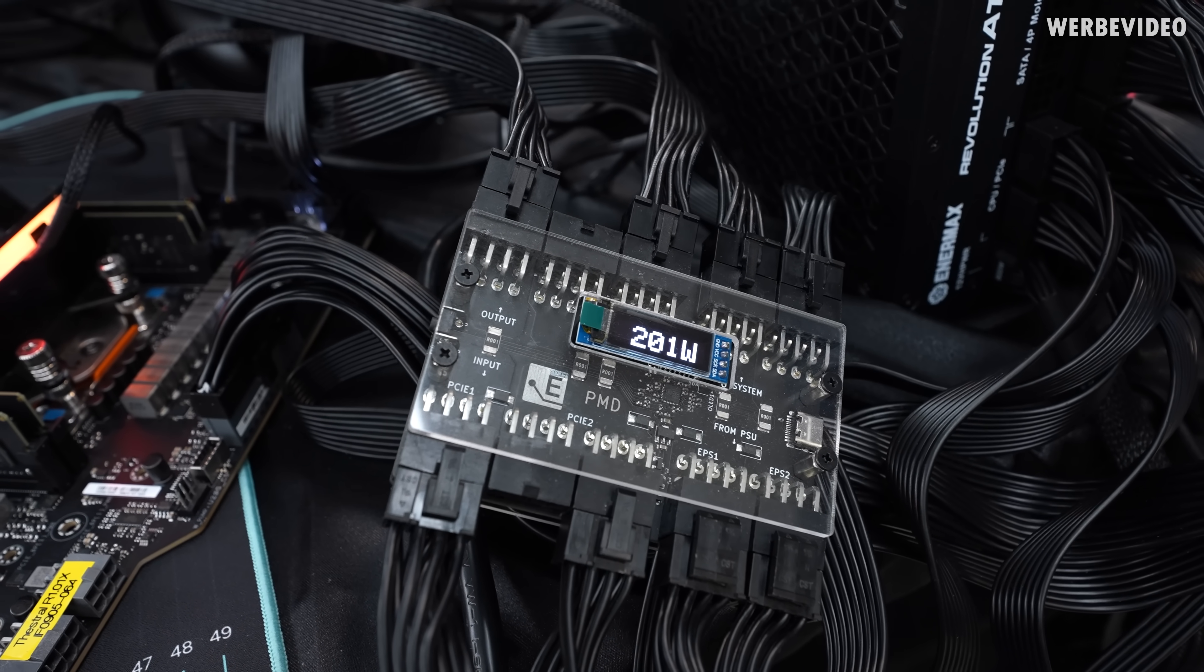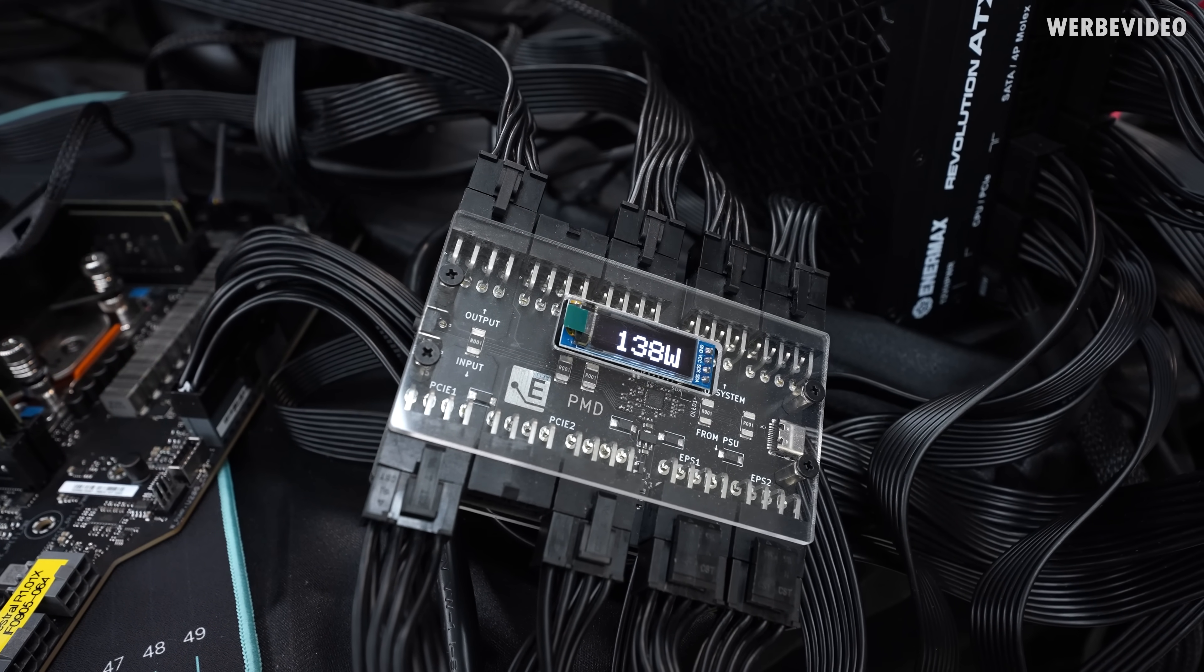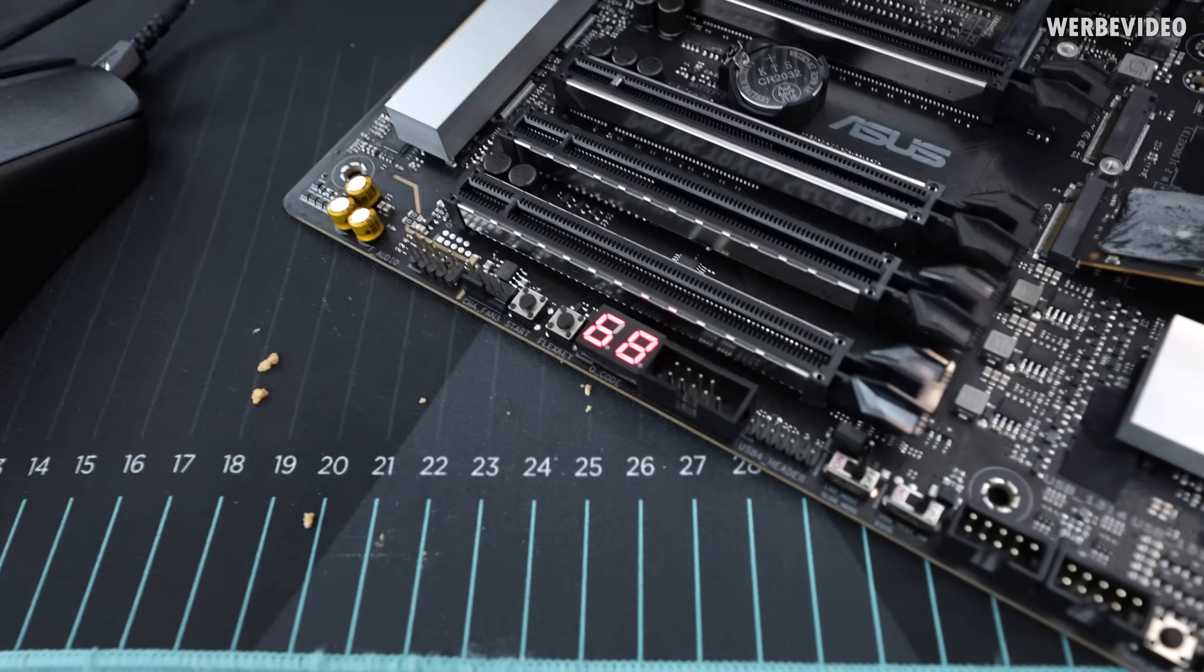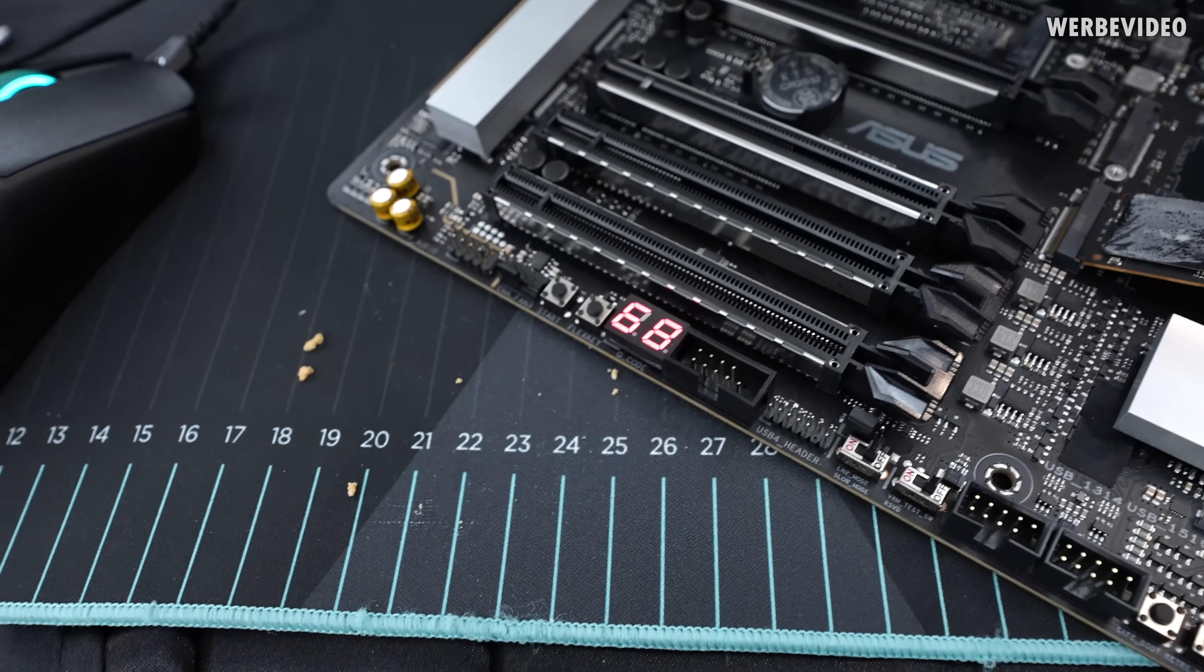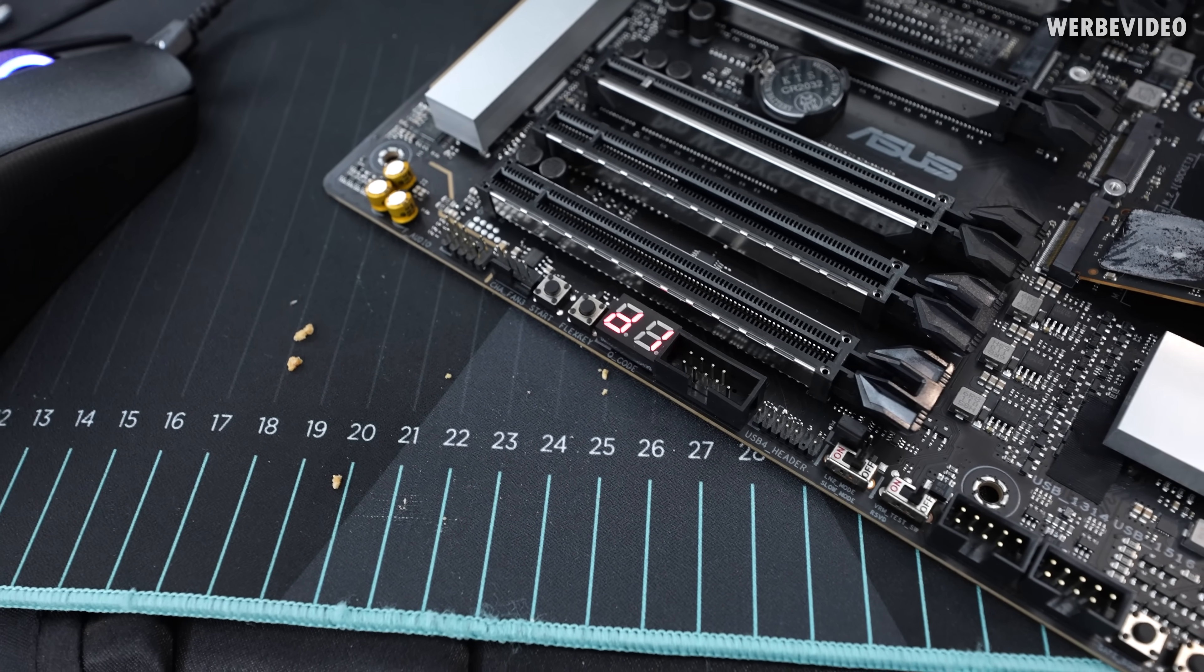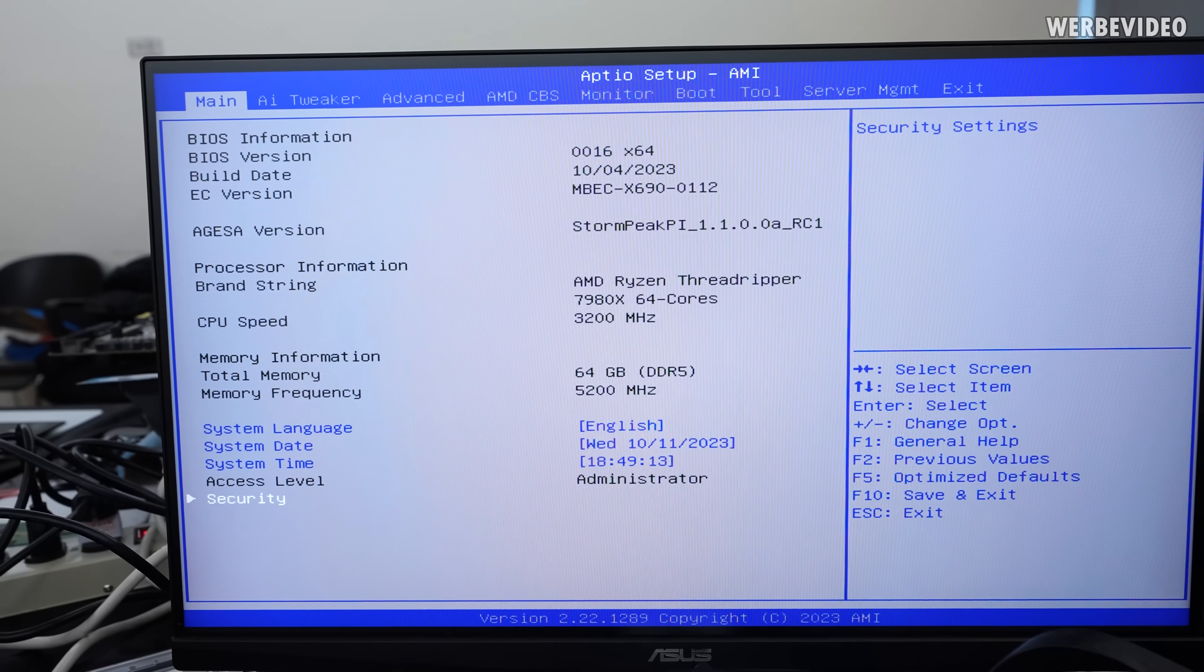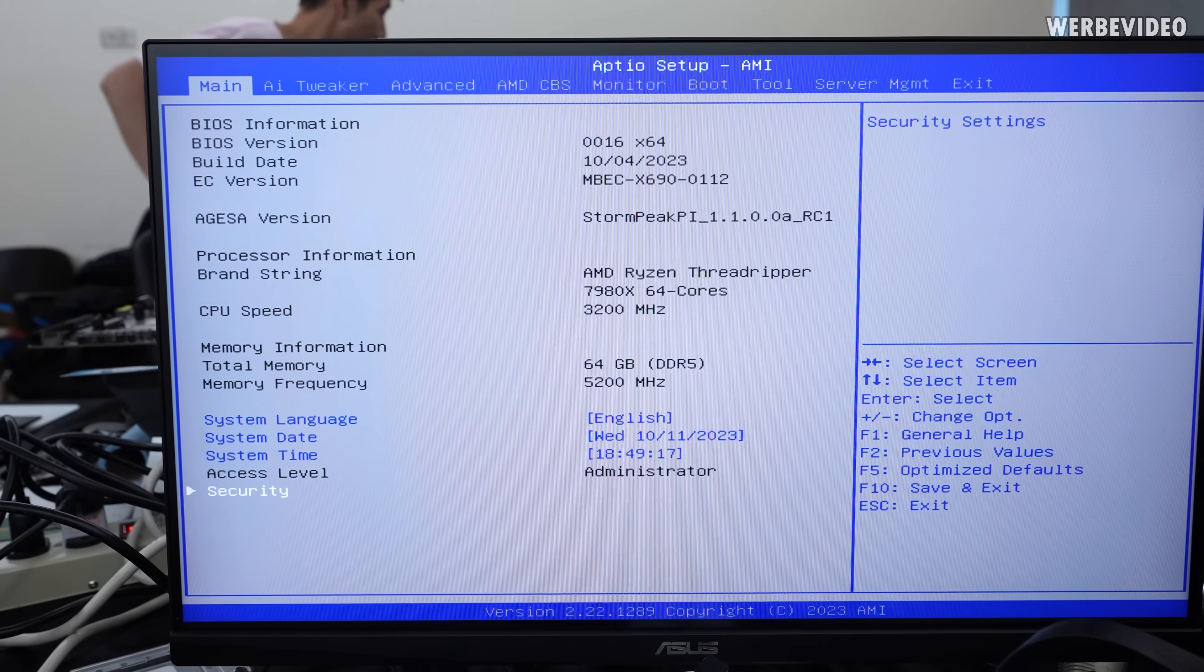And as usual, with AMD or current AMD generations, the first boot just takes forever and on this platform even longer than what you might be used to with AM5 if you populate all memory slots. I also checked the time for fun on first boot and I had to wait four and a half minutes to be able to access the BIOS the first time.